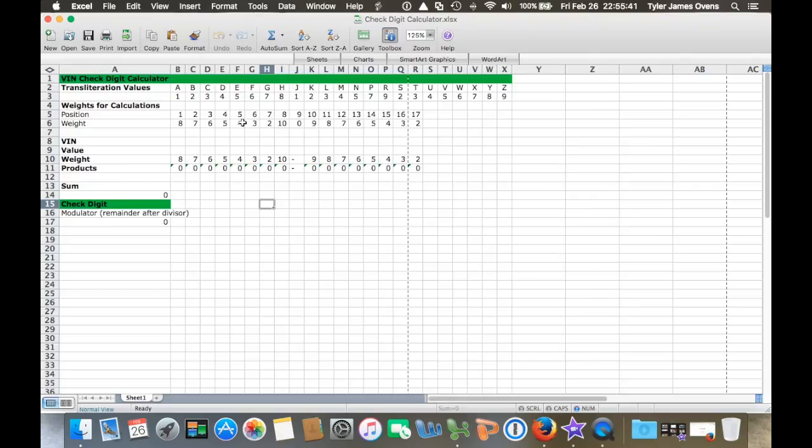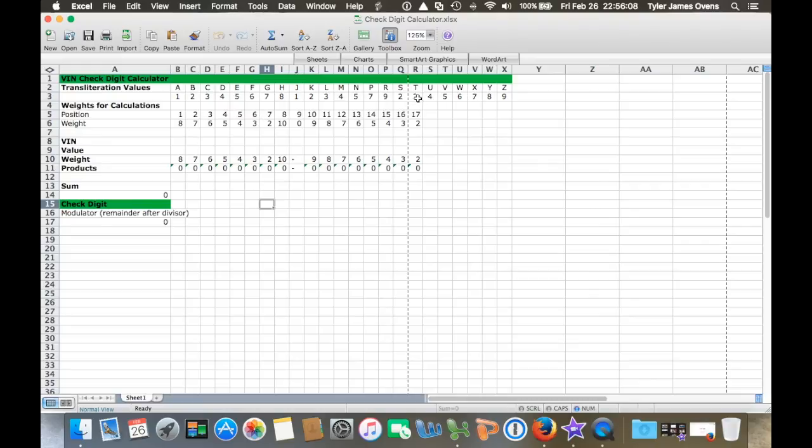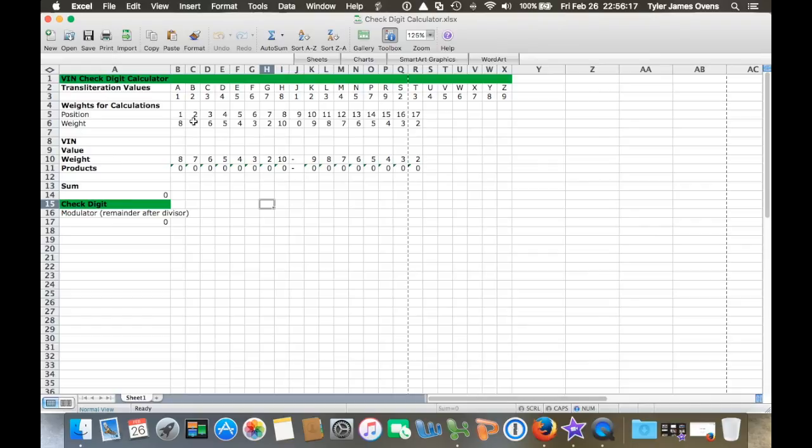These are the standard tables for calculating a check number for the VIN. The way it works is each letter has a numerical value called a transliteration value. Each letter has a number value for calculation purposes, and then each position also has a weight for calculation. There's a 17-digit long VIN number and each placement has its own weighted value.